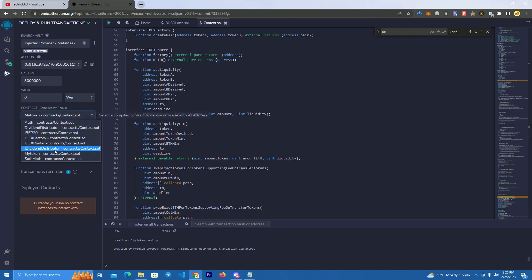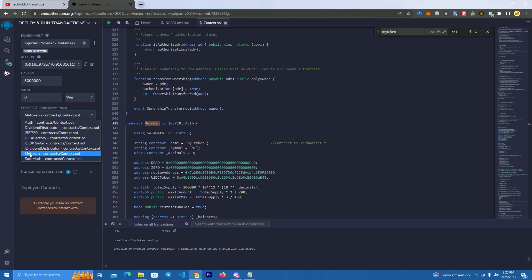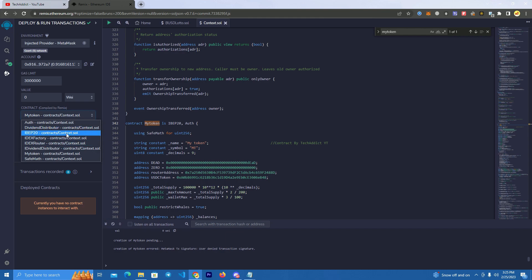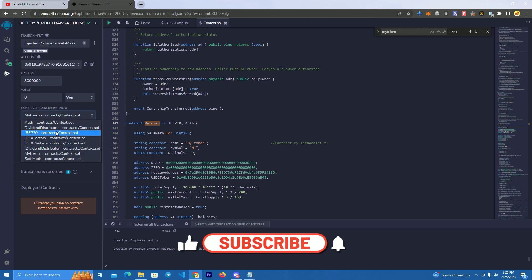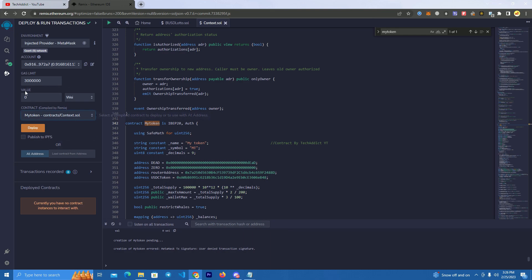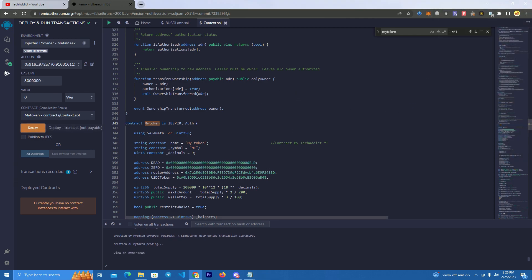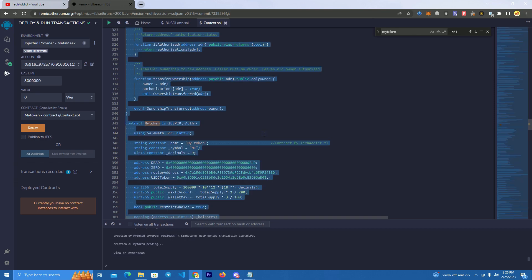Then select injected provider. At the contracts section, make sure you select the token contract name. Before setting the name and symbol, you name your contract at the top, and while deploying make sure to select that same contract — a lot of people tell me their contract is not working and they all make the same mistake of forgetting to select the right contract. Click on your contract, click deploy — I'm using Ethereum testnet — and confirm the transaction.